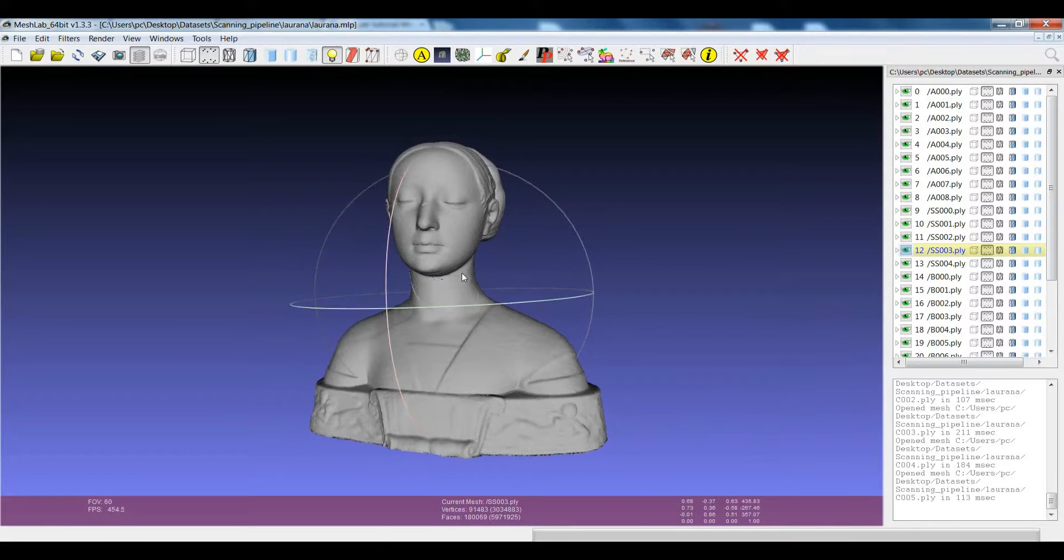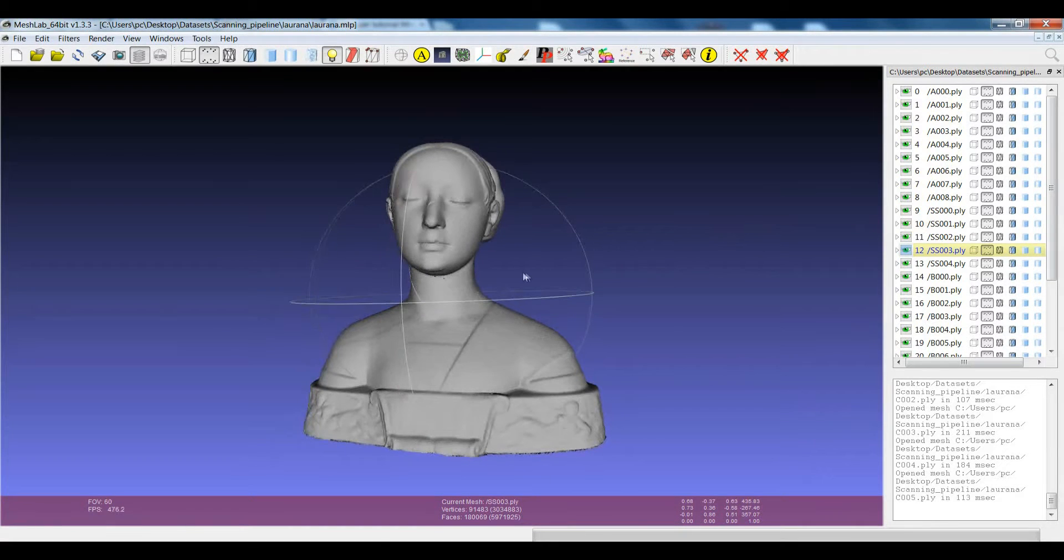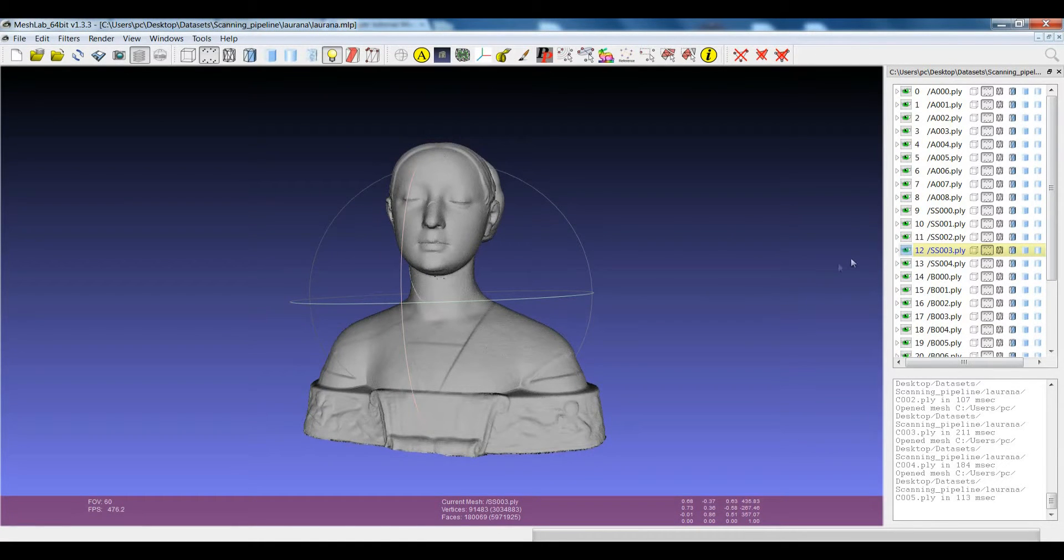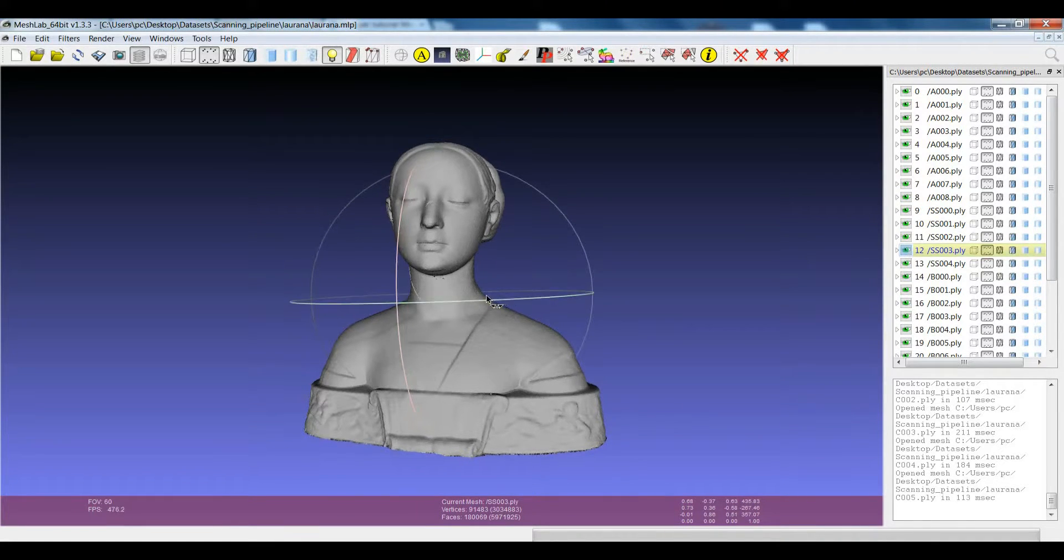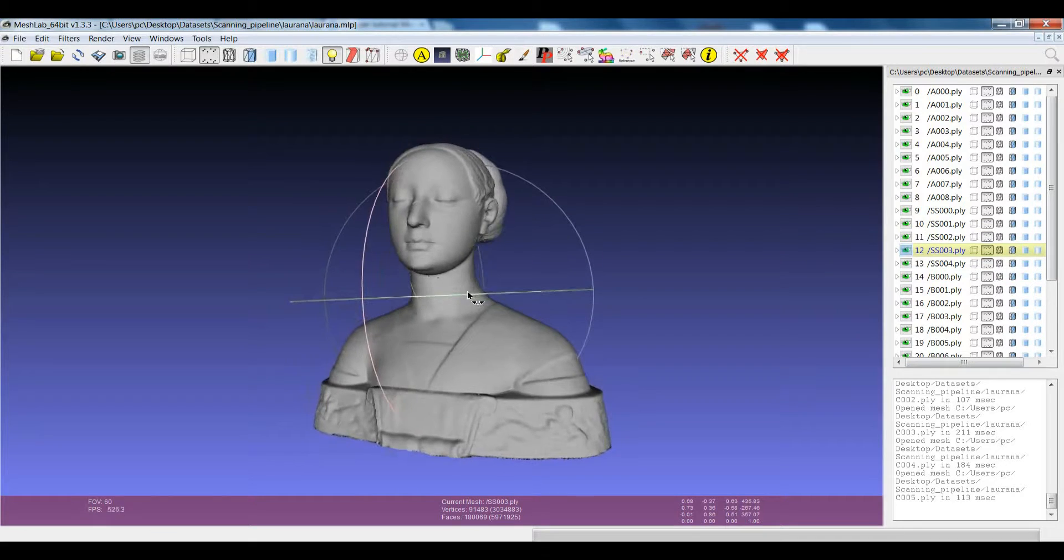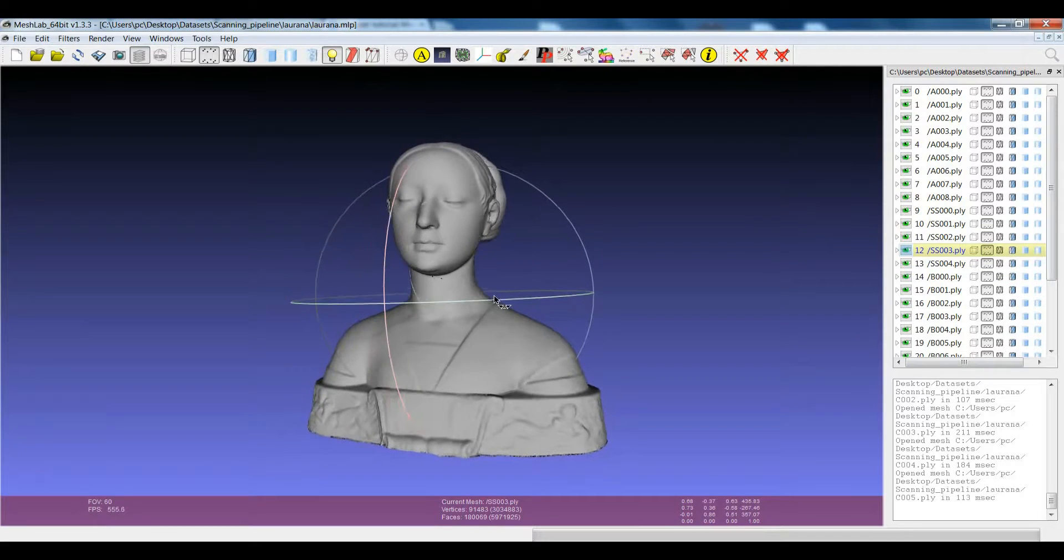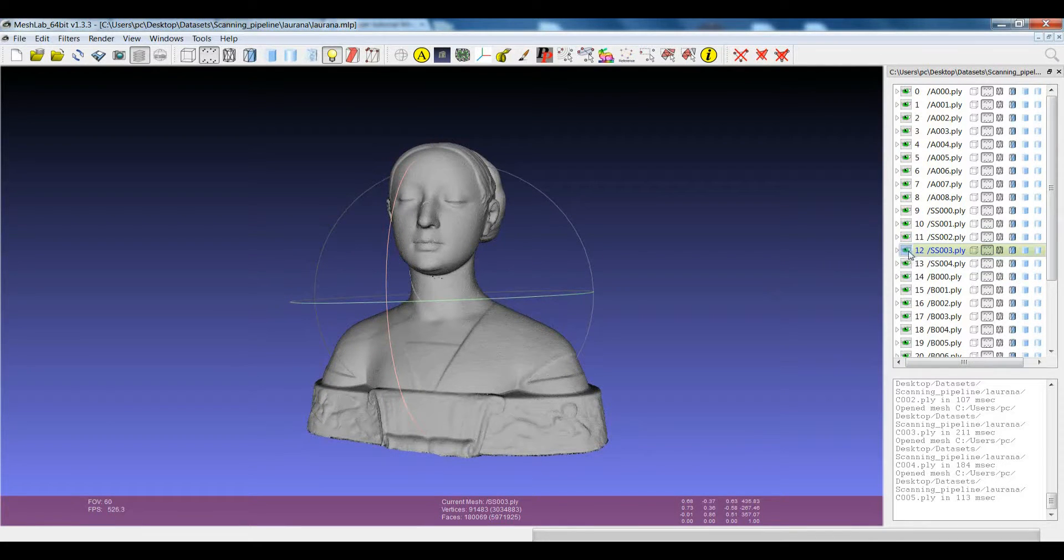Sometimes when you have several layers and there is no difference in the color, even by switching on and off the different layers, it could be quite hard to understand which scan you are dealing with.